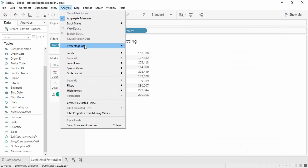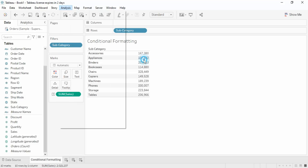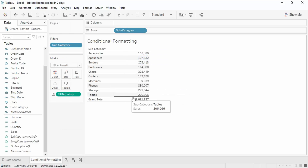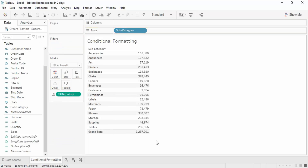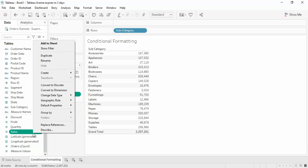If you want to see the total, you can go to the totals option and make sure column grand totals are enabled. This shows the total amount for those top 10. However, if you remove the subcategory filter, the total changes. So this is one approach, but now let's explore conditional formatting and what advantage it offers.